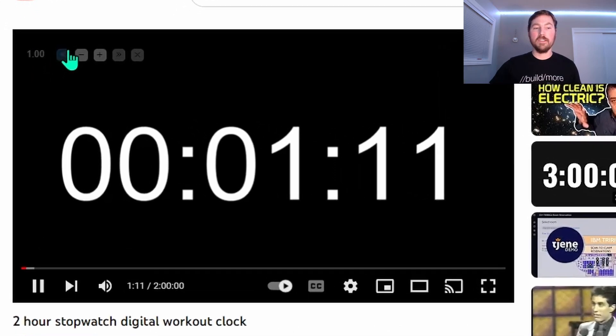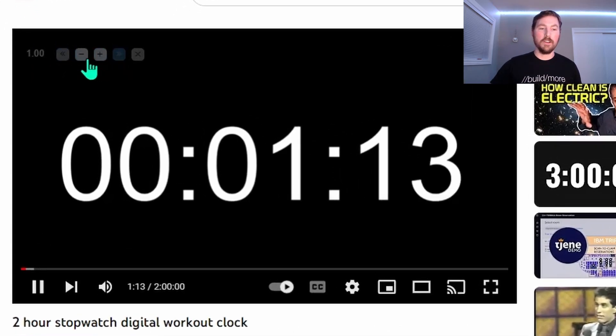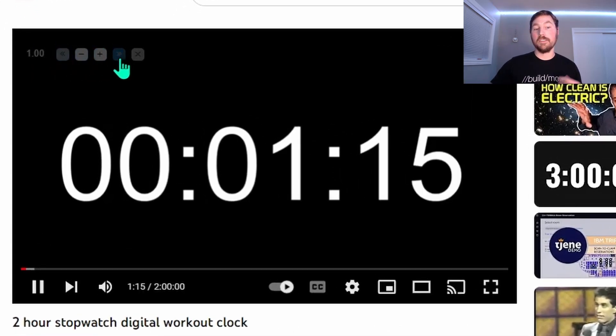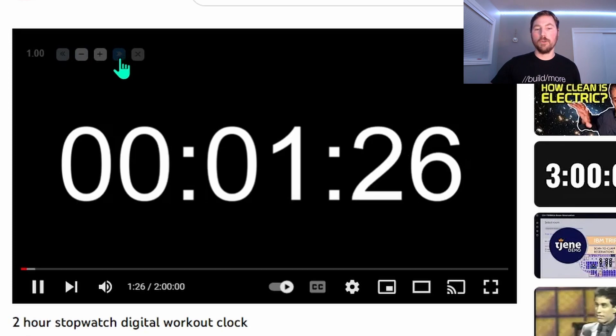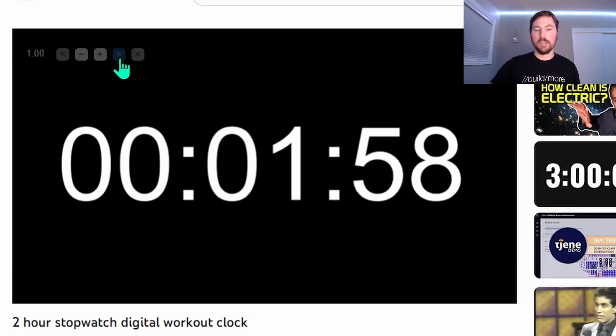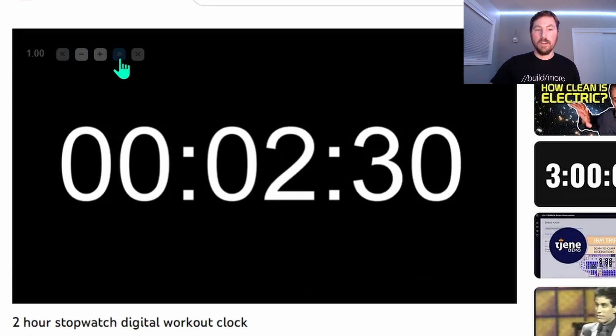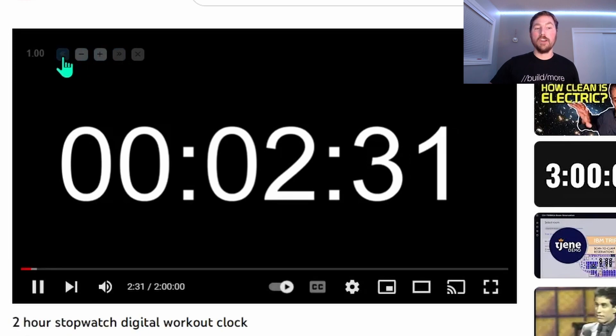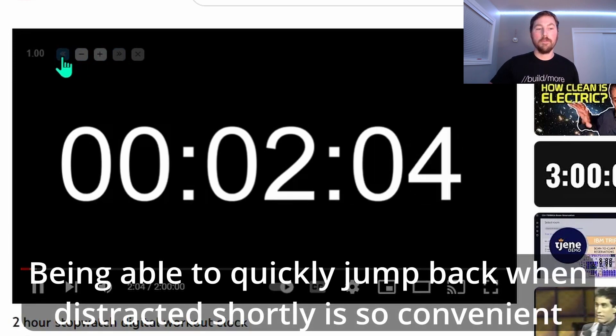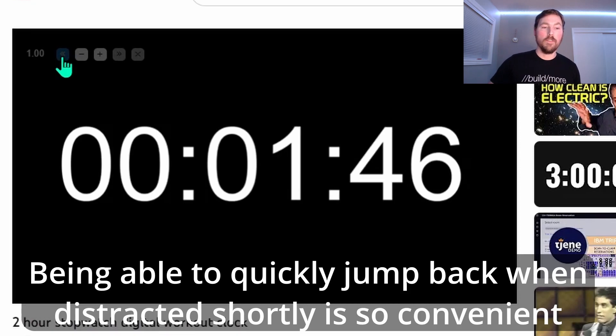The other things in the controls here that you might notice are these little arrows left and right. So this just allows you to jump forward 10 seconds. So I can keep clicking it and clicking it. Or if you want to jump back 10 seconds, you can click this to quickly jump back. So that's really convenient.